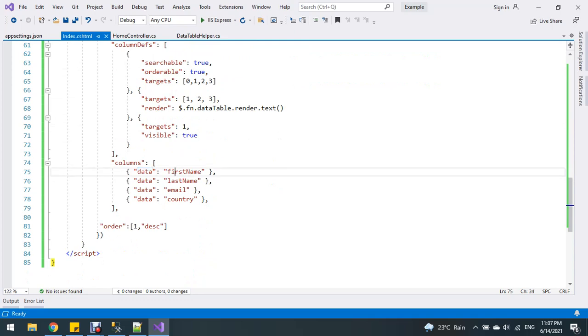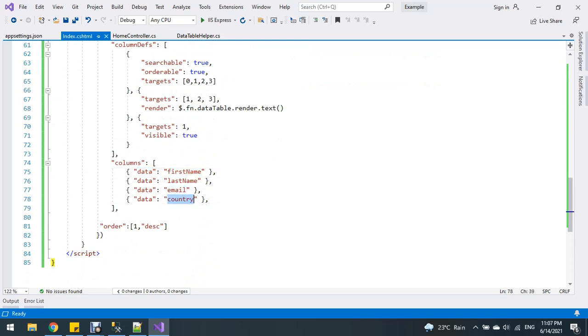This is my column name: first name, last name, email, and country.